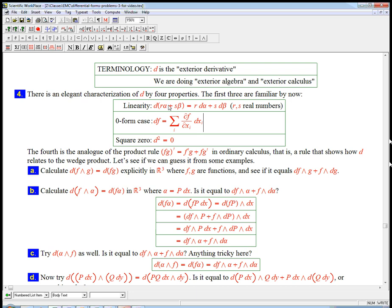But then there's linearity, just that sums and constants come out. There's this very intriguing property we've discovered, and we still want to think about more, which is d of d of something is zero, or the way to summarize that is d squared is the zero operator. And that will come back to the consequences, some of the consequences of that.